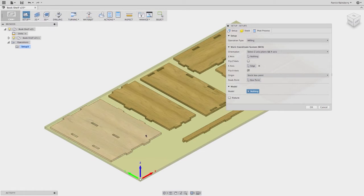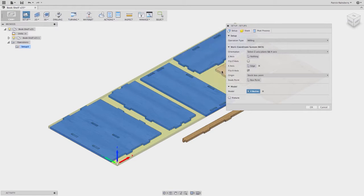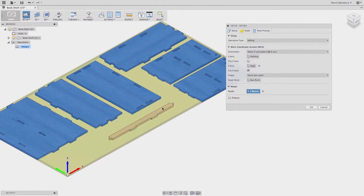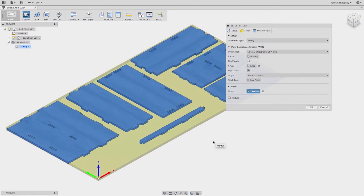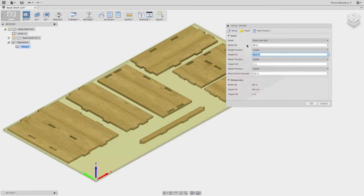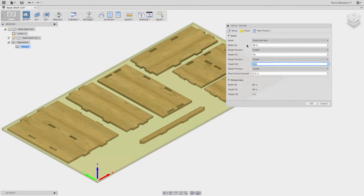Another thing you should do is select the model — this way we define exactly what parts we're cutting out. You may have extra bodies or reference models of the stock that you don't need to compute tool paths for. Now we go over to our stock and give it a specific size: 96 by 48.